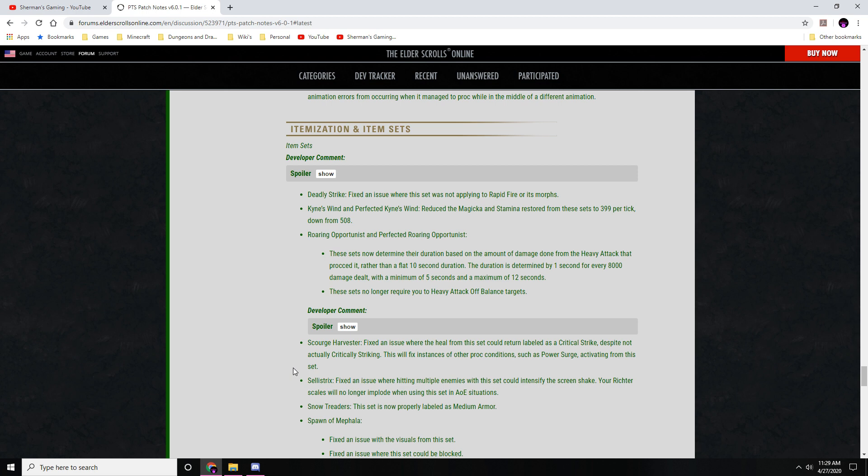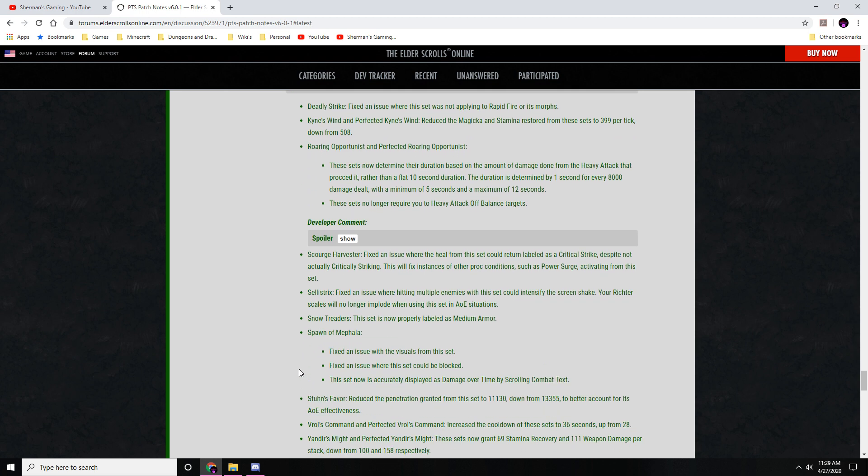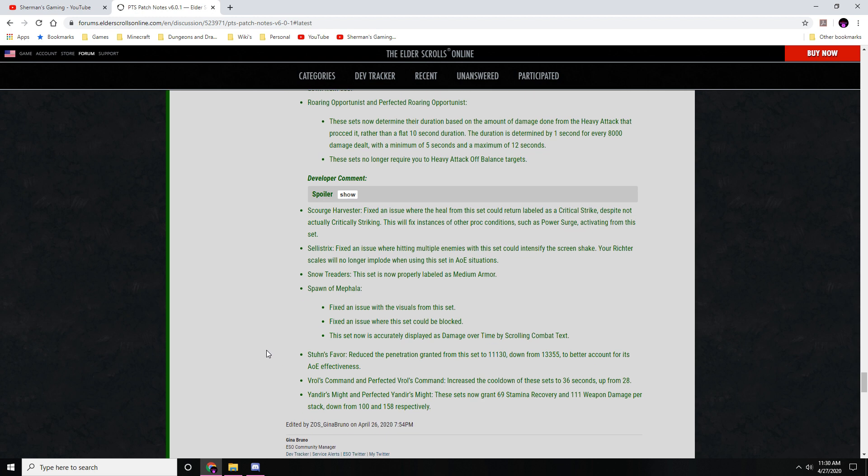Sellistrix: thank god they fixed this, it was getting annoying. They adjusted the screen shake because it would shake more with the more enemies you hit with it, and it would get real bad. Like I was testing in Murkmire at one of the world bosses on my main to see how my character was holding up, and it was like nuclear destruction all going on on my screen. It was ridiculous. It's a good thing I replaced my video card. Snow Treaders: this set now properly labeled as medium armor. Spawn of Mephala: fixed issues of the visuals from this set, fixed issues where this set could be blocked, and this set is now accurately displayed as a damage over time by scrolling combat text. Thank you for fixing that.